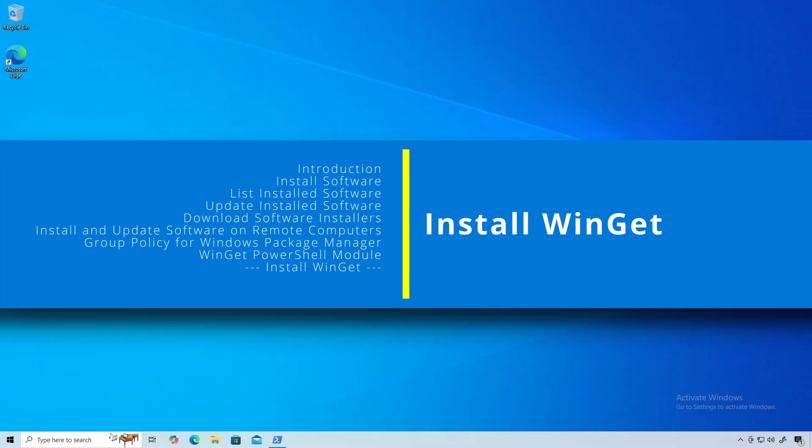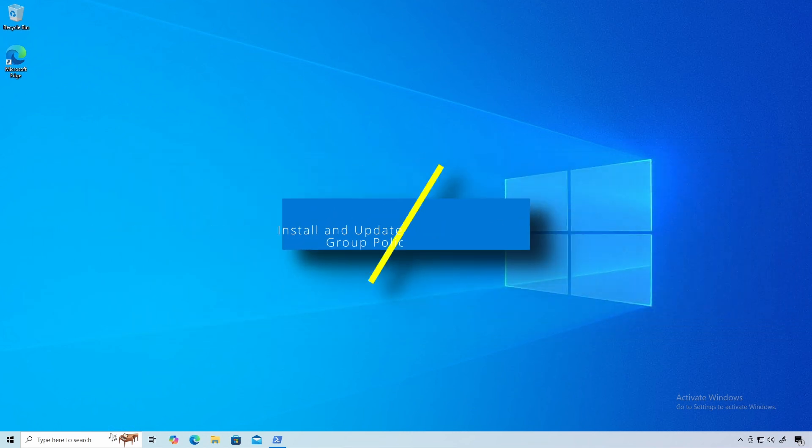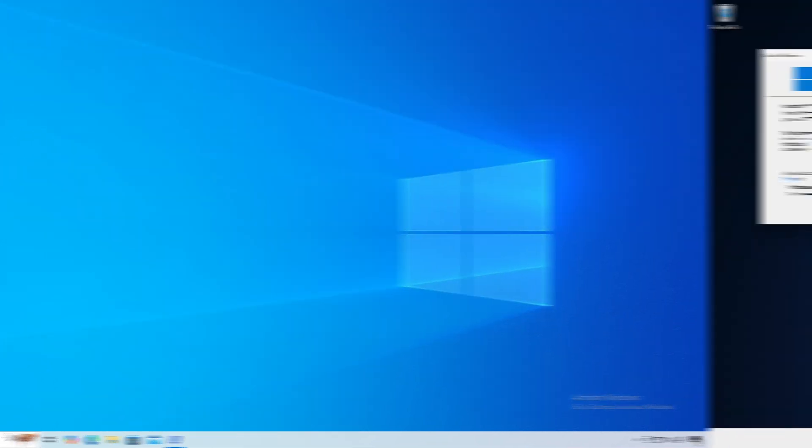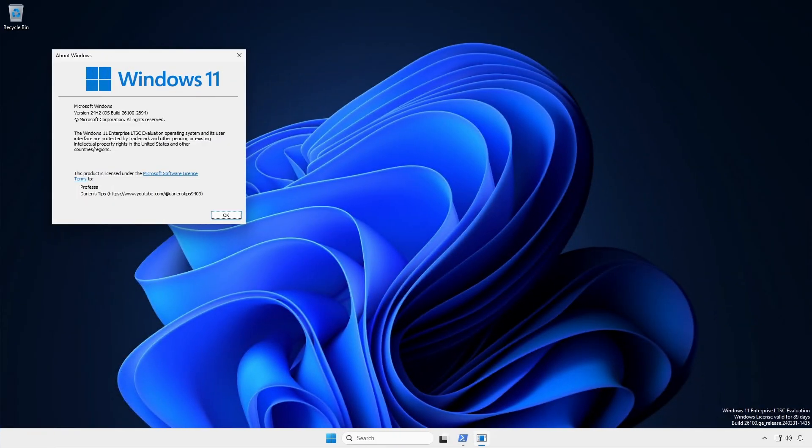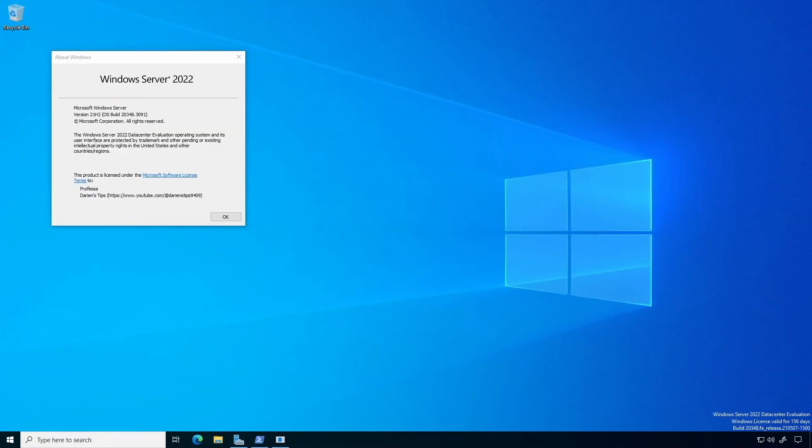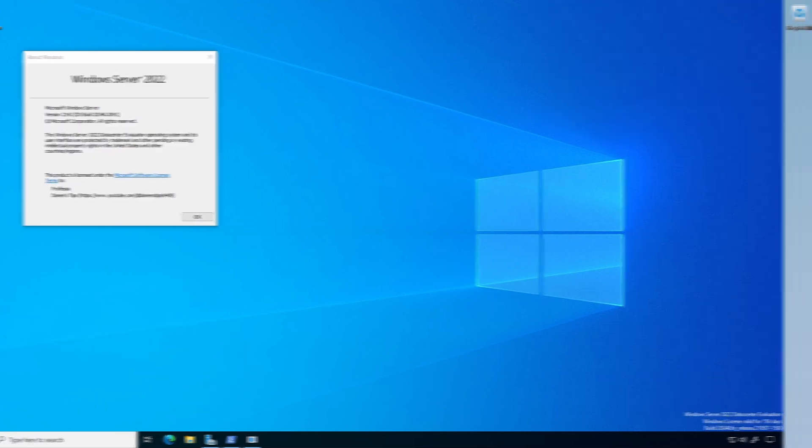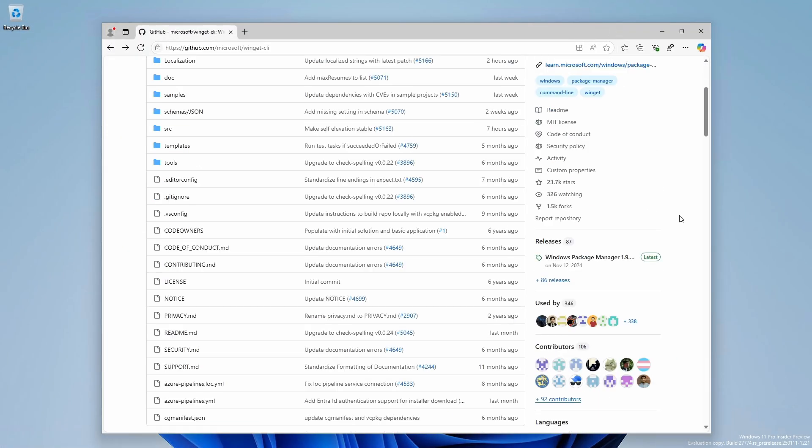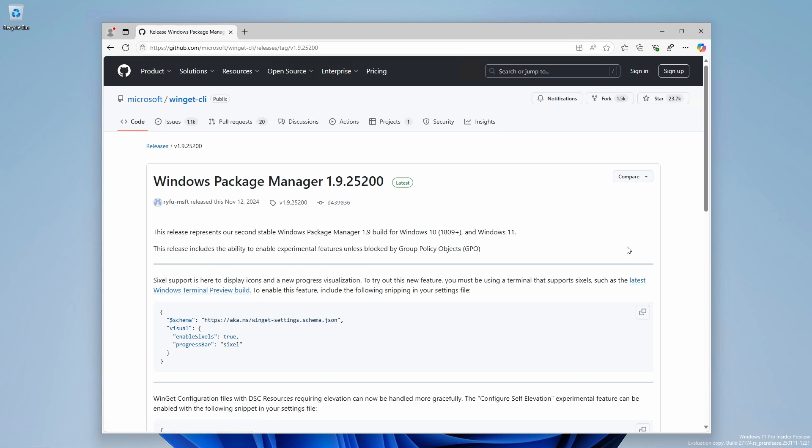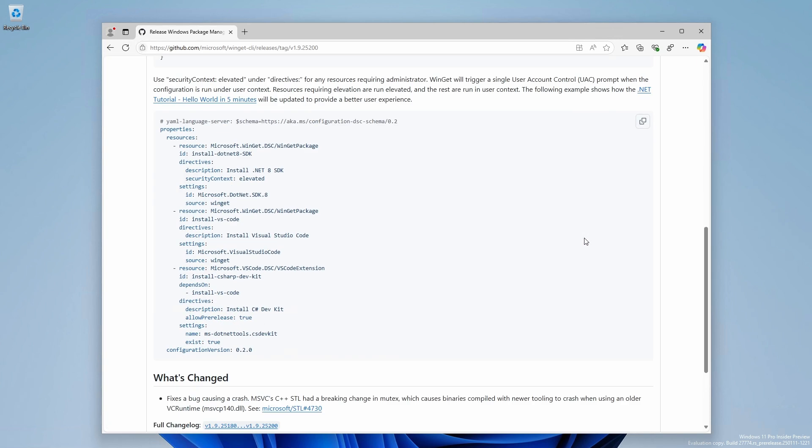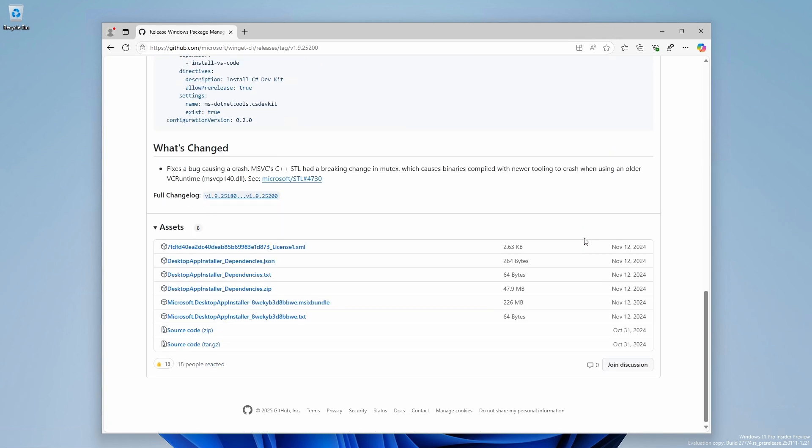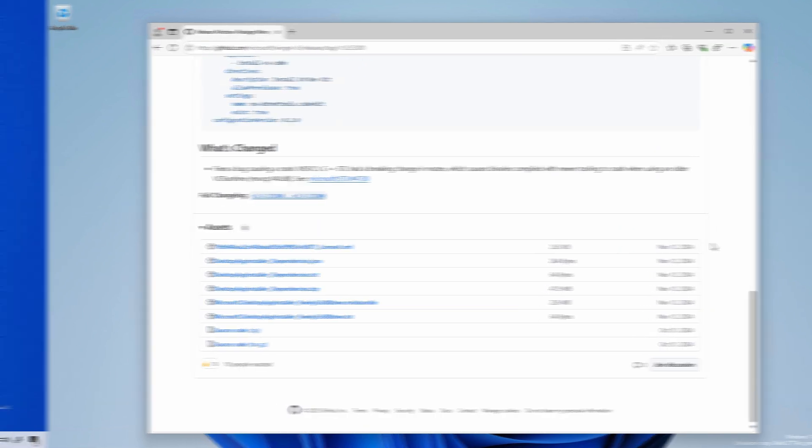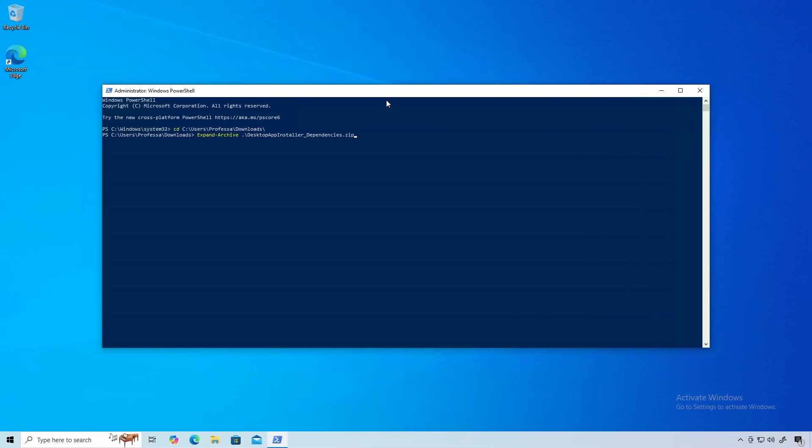We can install Winget on Windows 10, Windows 11 Enterprise LTSC, and Windows Server 2022. Go to the Winget GitHub page and click the latest release. Download the following files. Unzip the dependencies zip file.